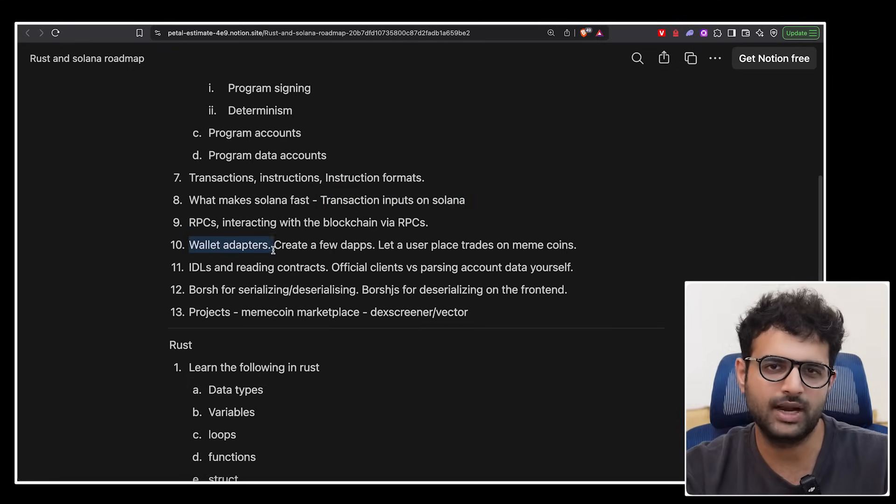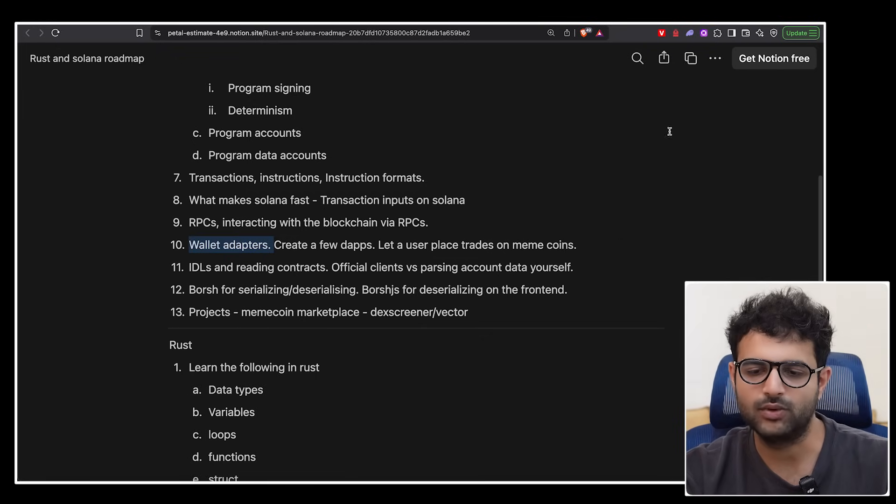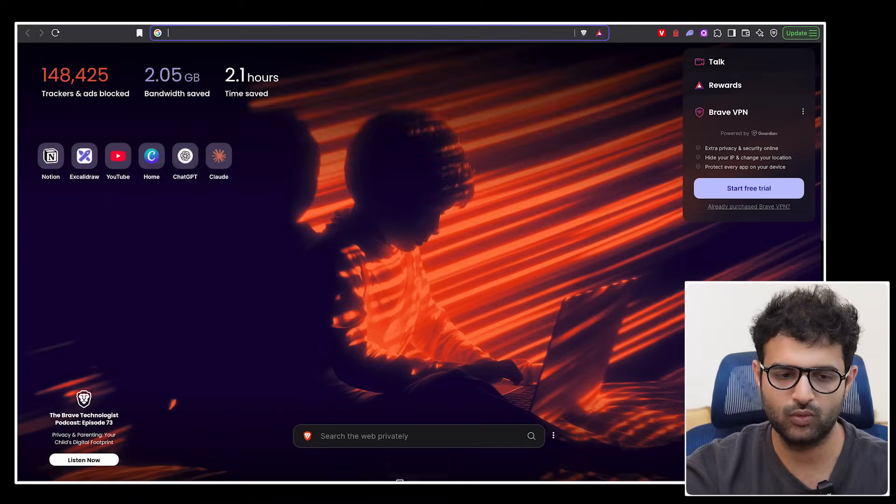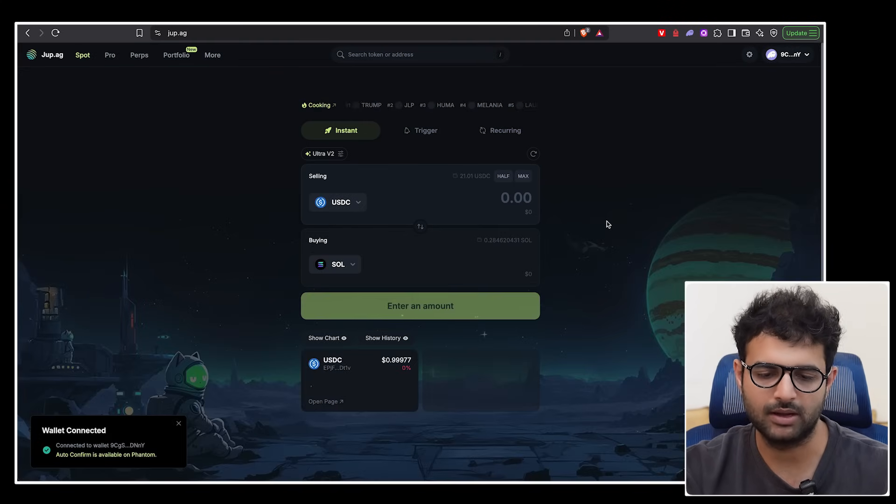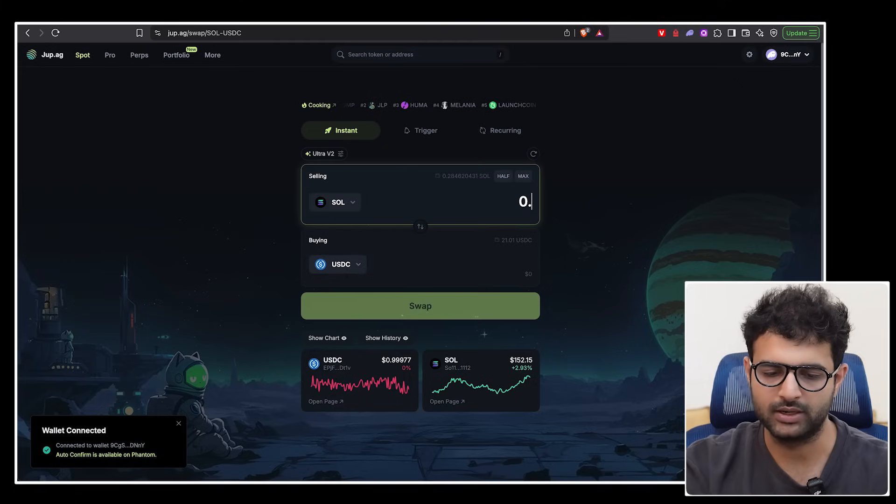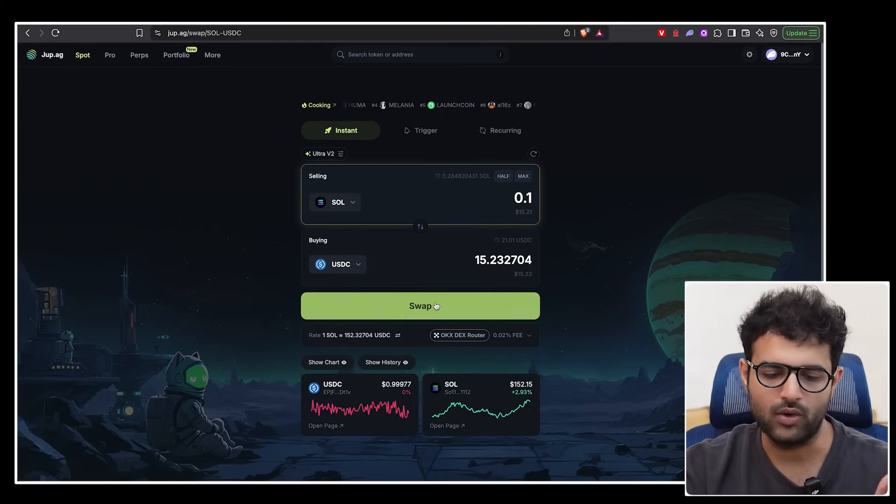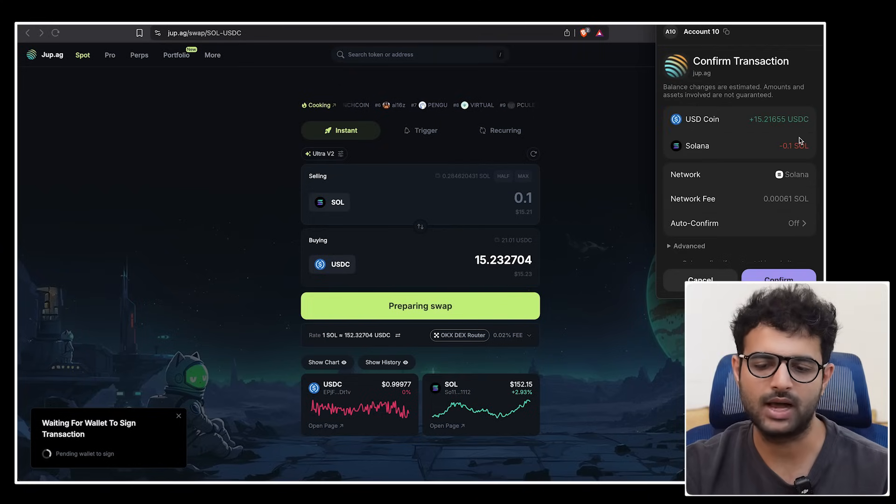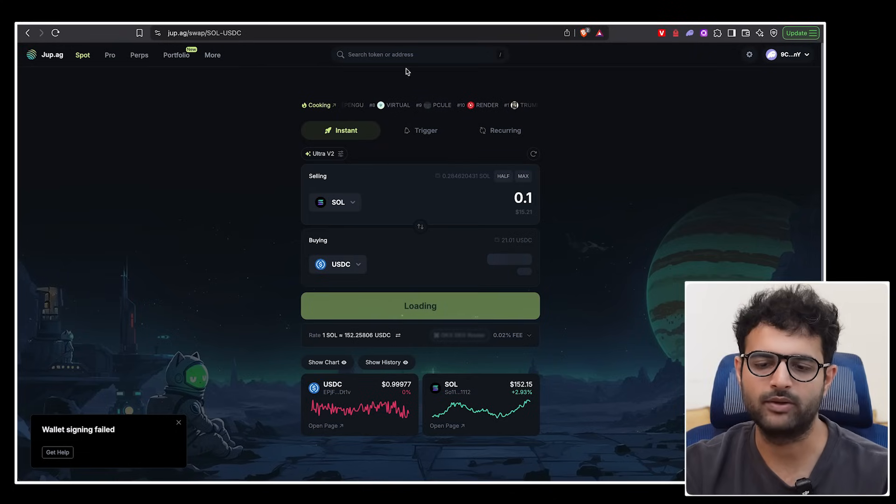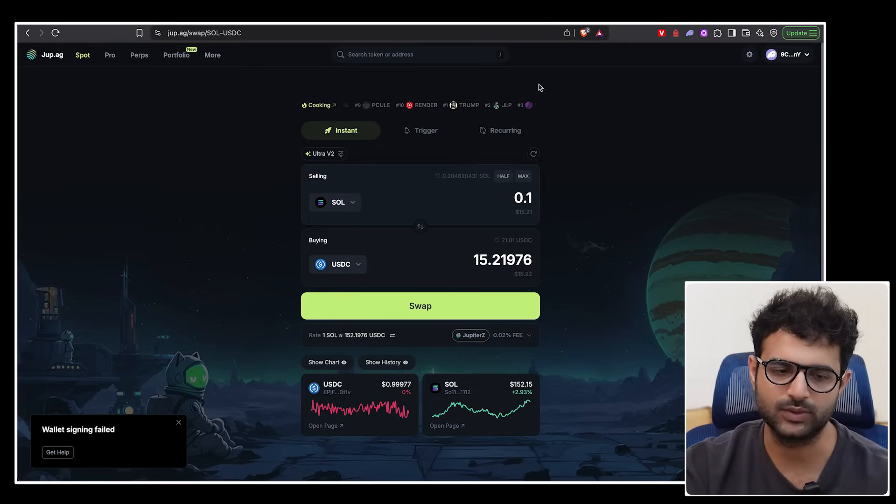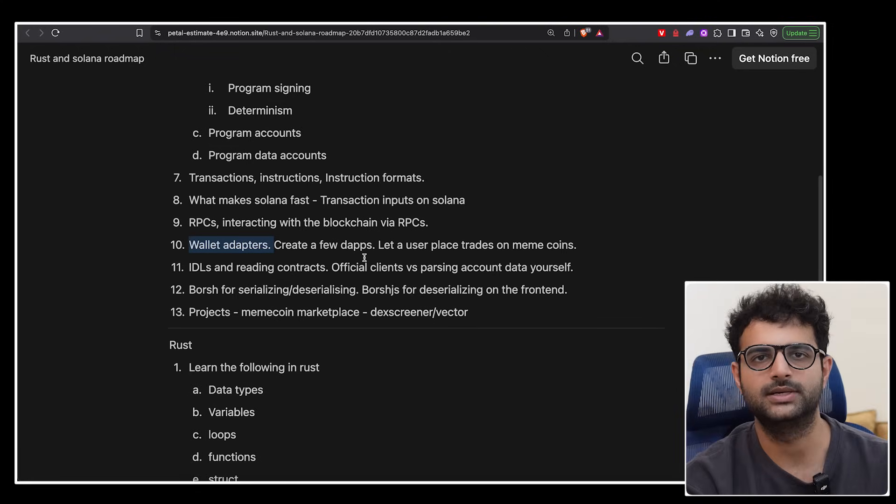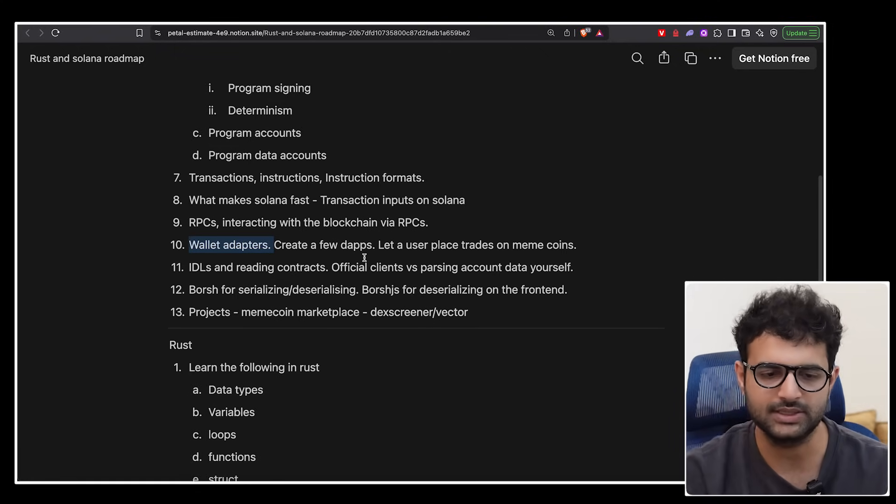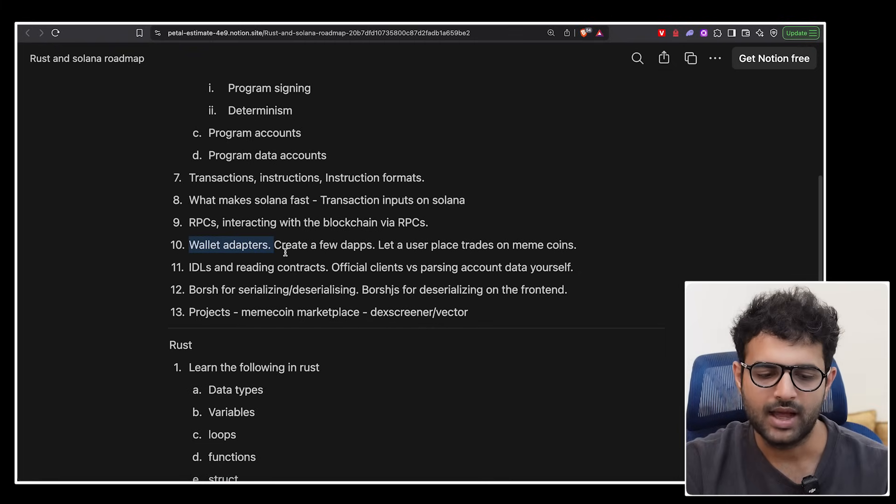Then spend some time on wallet adapters, fairly simple stuff. It's basically a UI library that makes it easy to connect with wallets. For example, if I go to jup.ag, which is a DEX aggregator or just a place where I can go connect my wallet and convert let's say 0.1 Solana into USDC. When I click on swap, how does this pop-up come up? How does my wallet ask me to approve the specific transaction? How does this website connect to my wallet? And the answer is wallet adapters. Jupyter has their own. Anza has one as well. There are a bunch of other popular wallet adapters that you can use. You don't have to build one yourself. They have very simple APIs. Creating a gap like this isn't too hard based on those APIs.